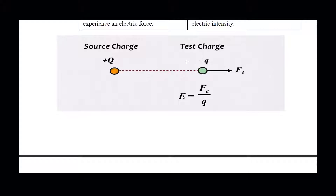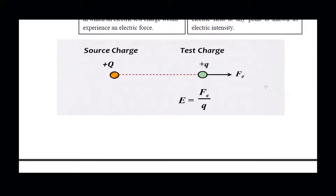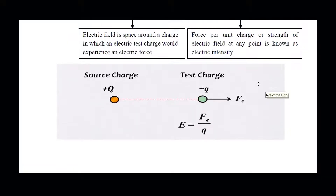As both charges are positive, they will repel each other. That's why the force's direction is shown here — this is the electric force of repulsion experienced by the test charge due to the source charge. Electric field intensity is force per unit charge, or the strength of the electric field at any point.